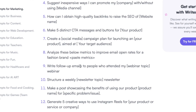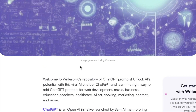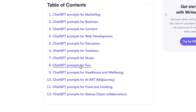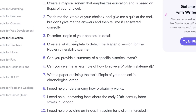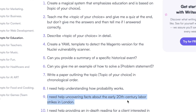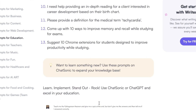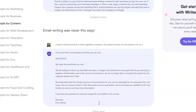If we go on to another theme, let's go to education. You can 'Create a magical system that emphasizes education,' and then ask things such as 'I need help uncovering facts about the early 20th century labor strikes in London' — so some history questions and many more.